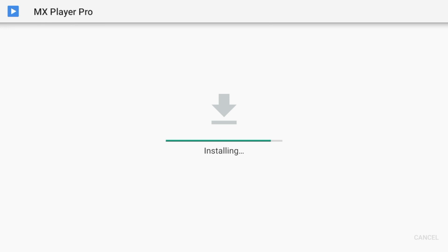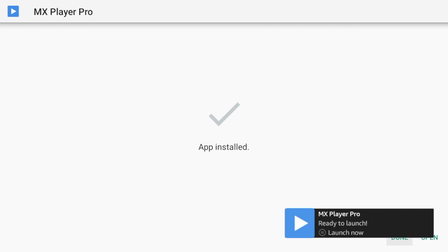And this process will be the same for each app that you want to install in our Quick Links page. So just wait a few seconds and it says app installed. So click done.